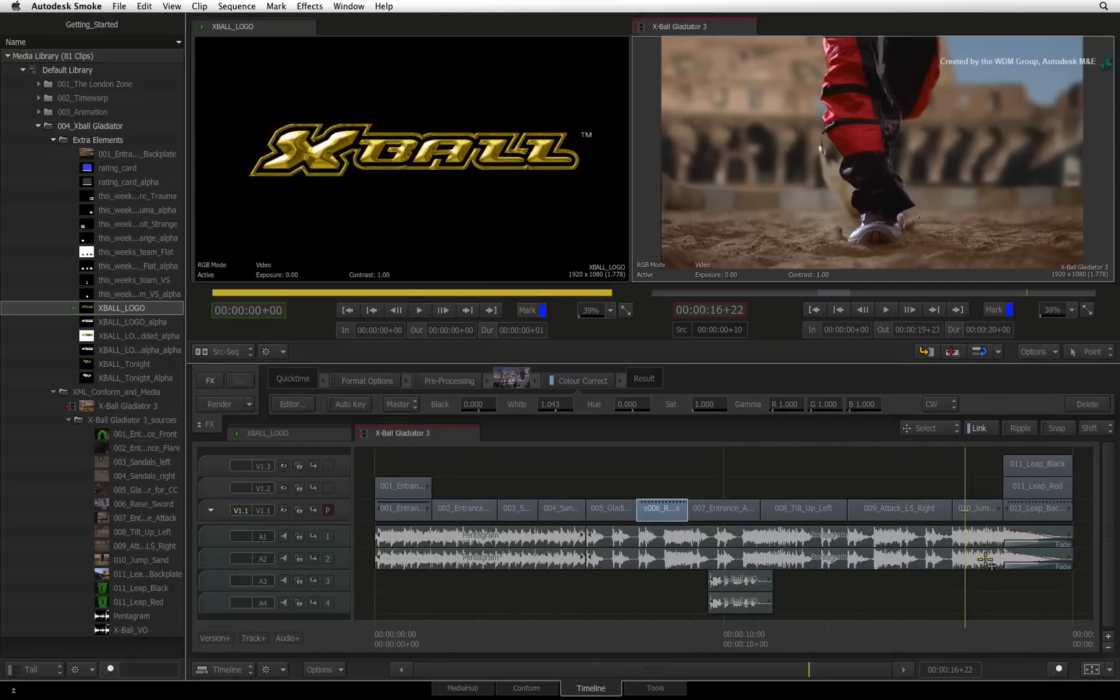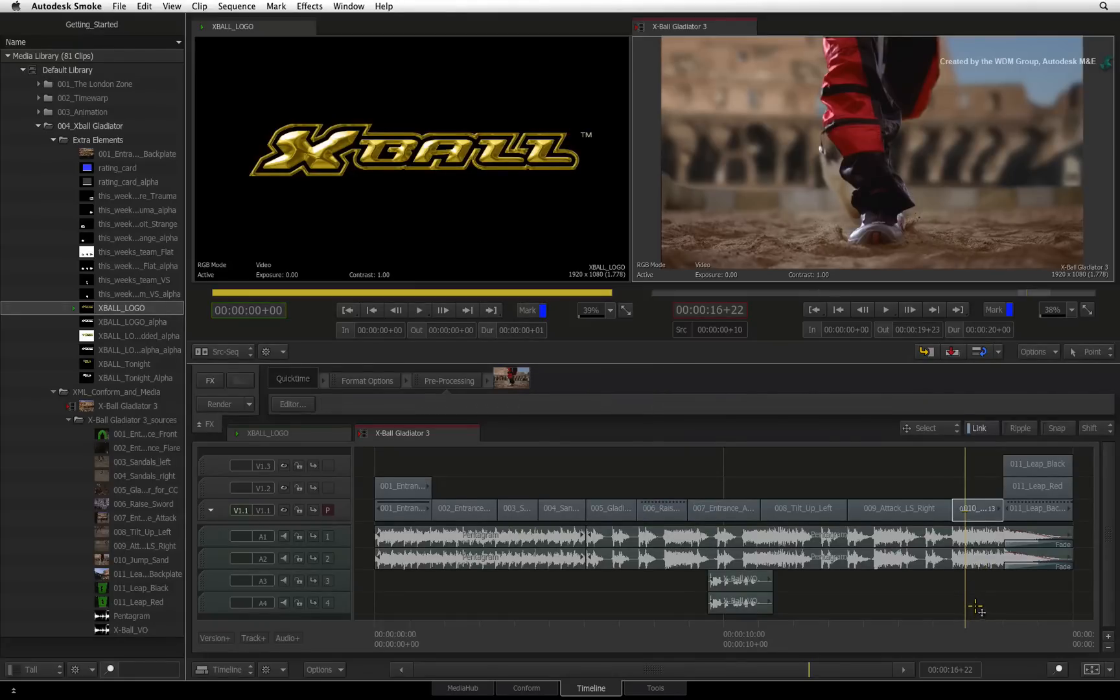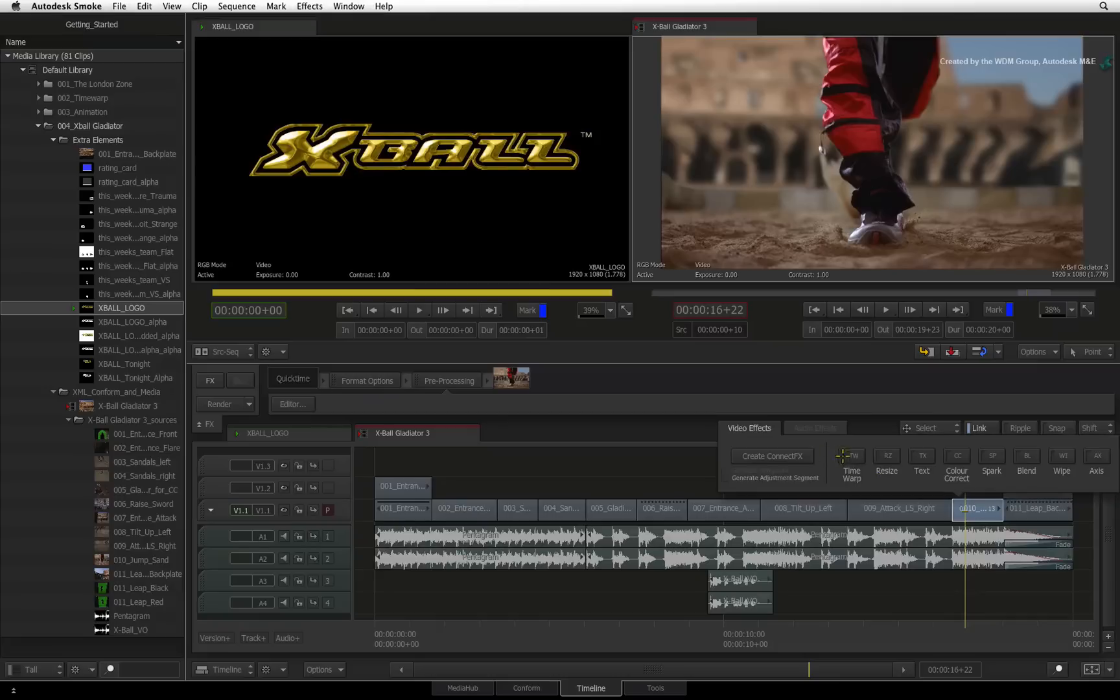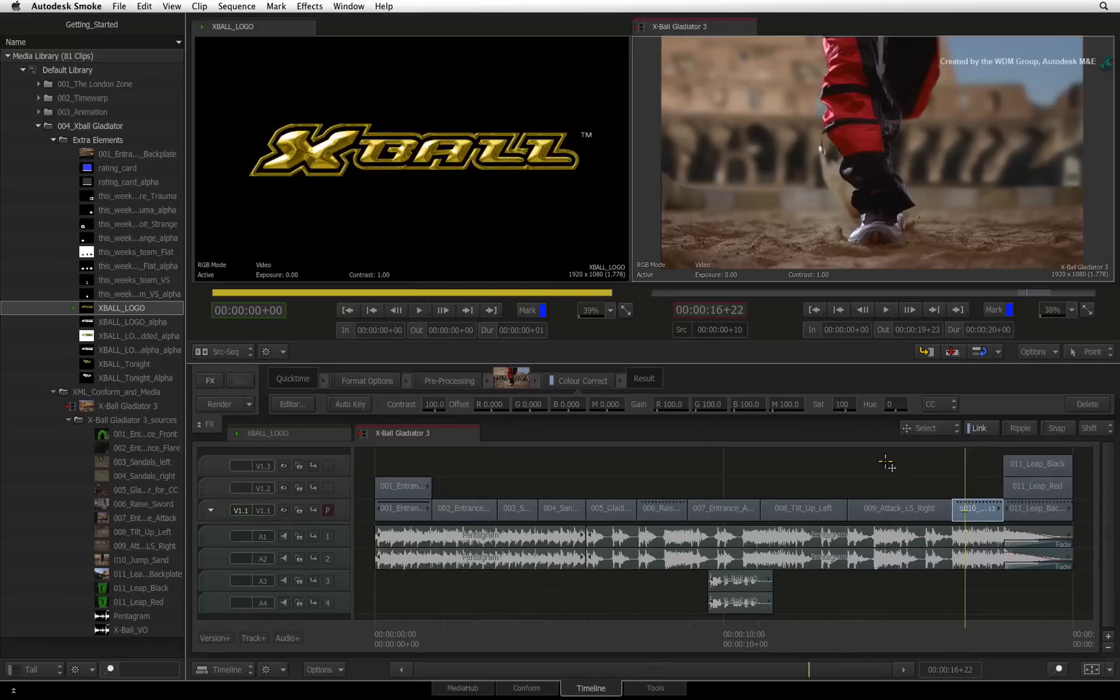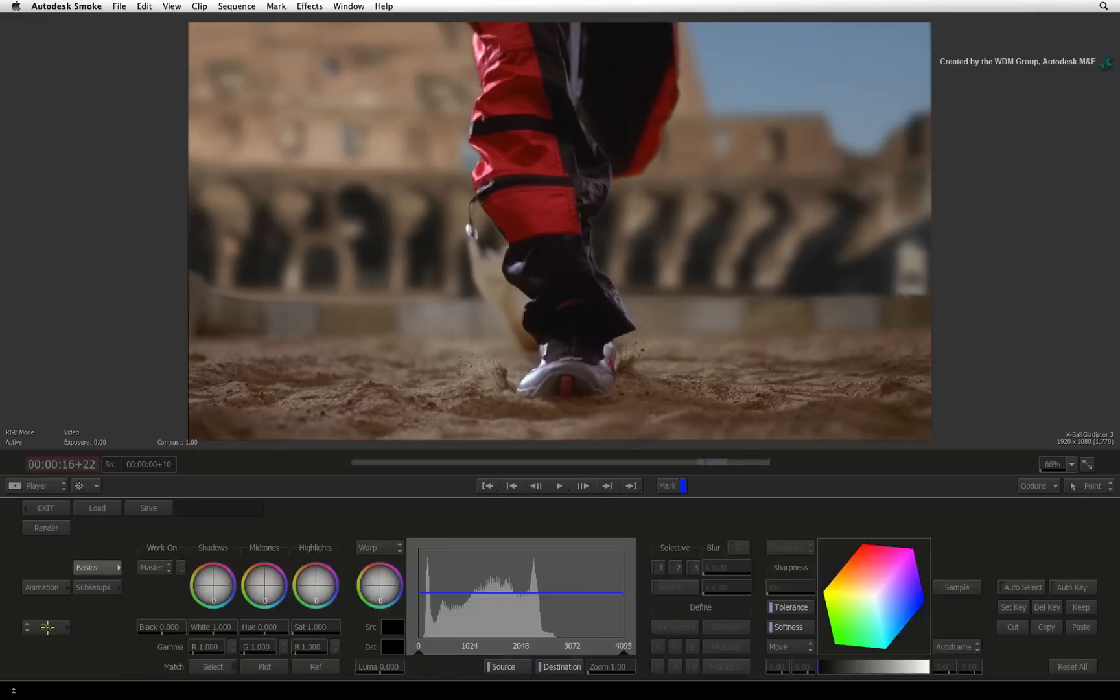Let's say for instance that you have been asked to change the colored pads on the trousers. Select the segment and add a color correction effect to the shot. Going into the editor, I'll switch to the color warper.